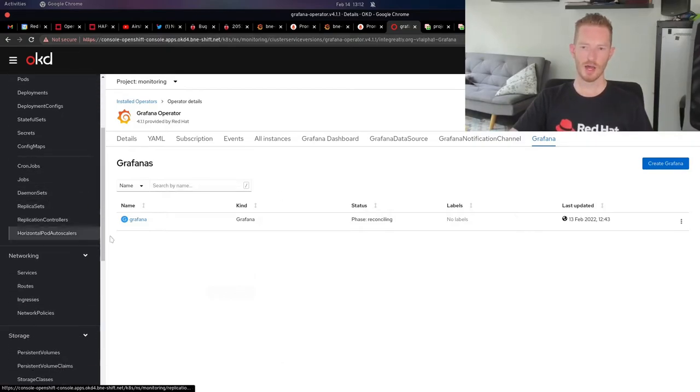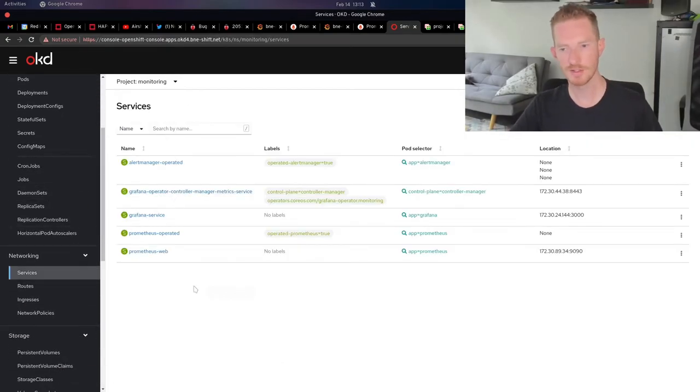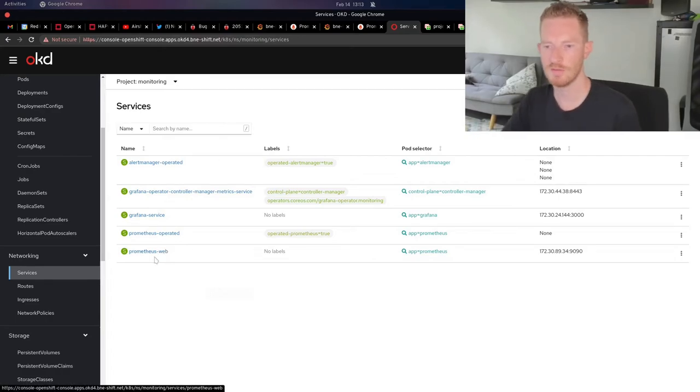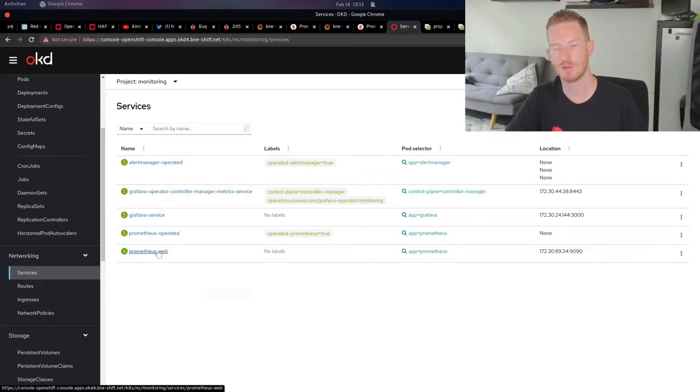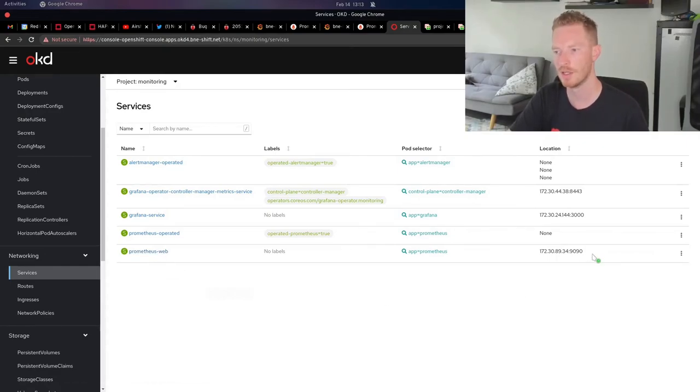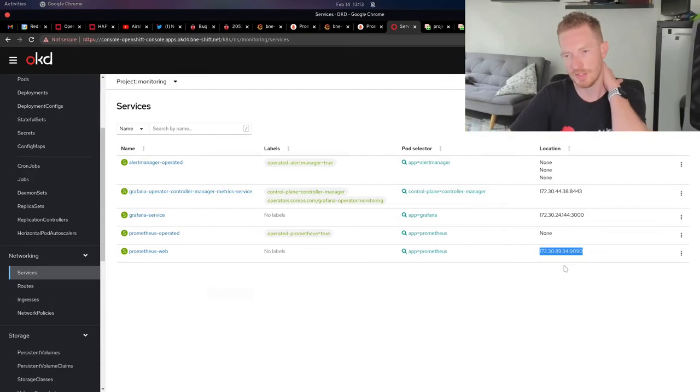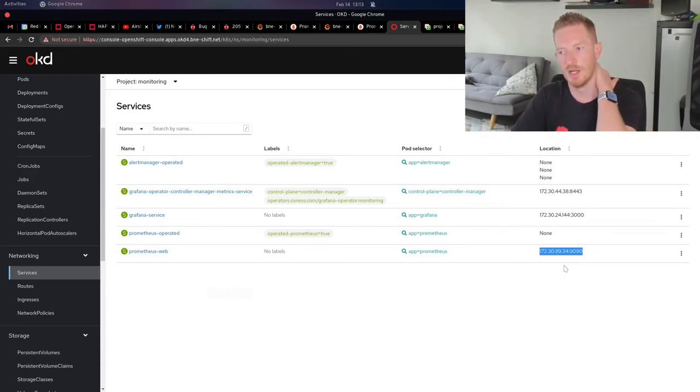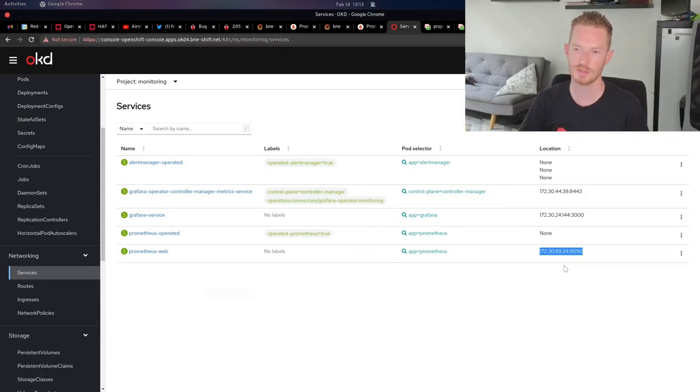Other than that, we have some services that are created. We can see there's a service for Prometheus web. I've created this one manually. This one wasn't created by the operator when it rolled out. That gives me an actual cluster IP that I can refer to, and that's the data source that I'm using from the Grafana dashboards and the Grafana data source.